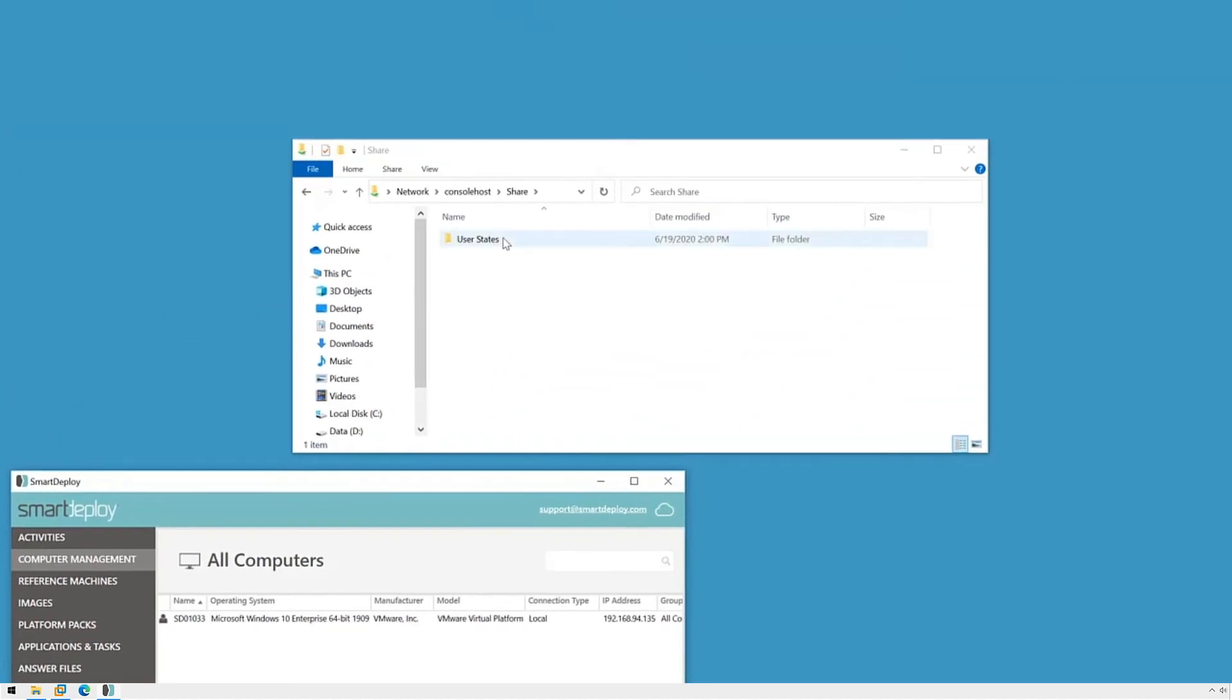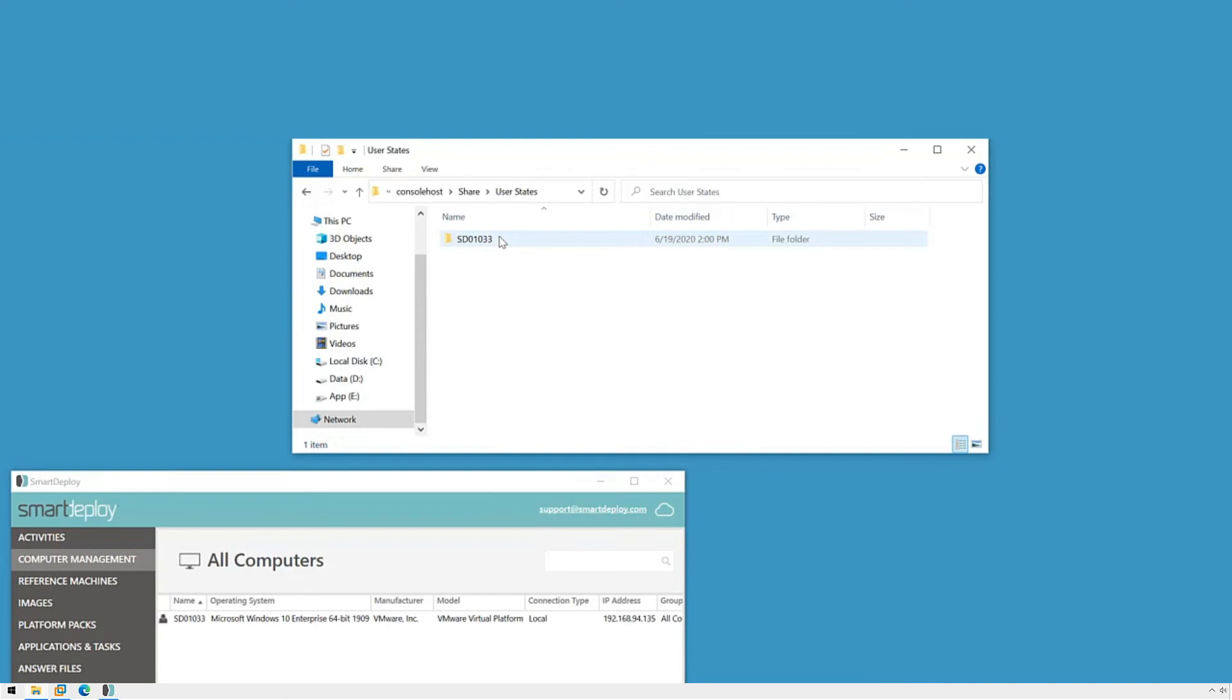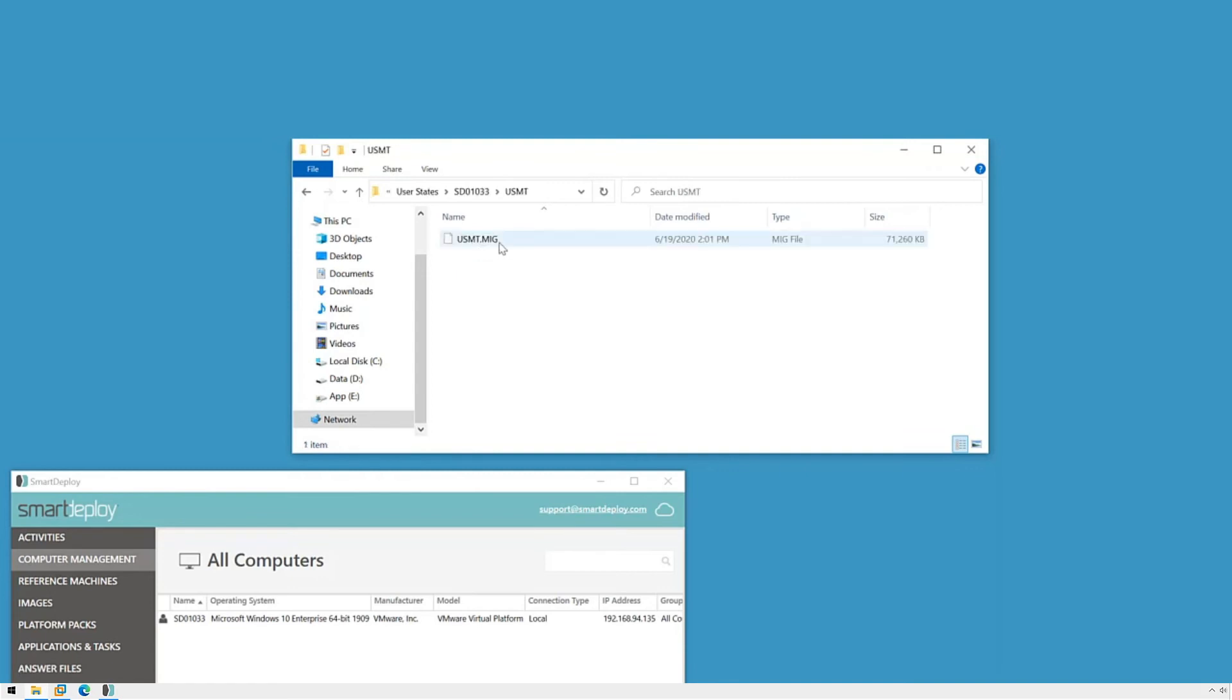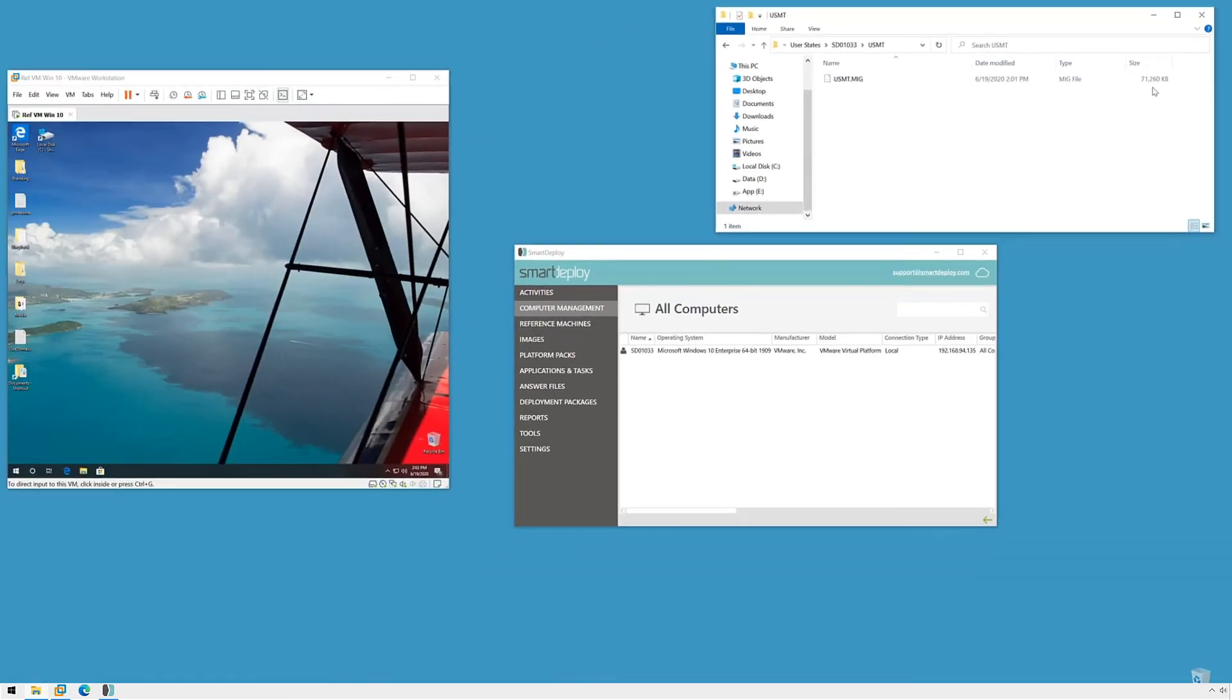Once it's done we can browse for the folder that's named after our source computer, check the log if we need more information, and check for our migration file. And now we're ready to restore our user data.